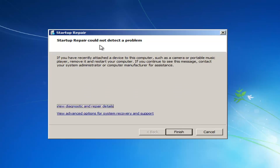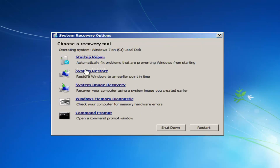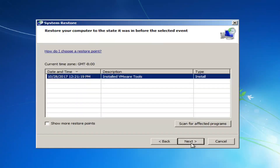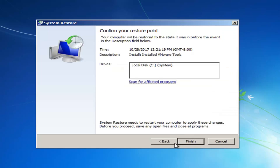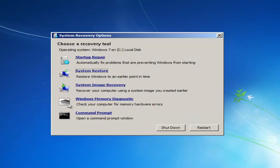Startup Repair might say it could not detect a problem, in which case click Cancel. Next, go to the System Restore option. If you have any restore points saved, I'd recommend clicking Next and restoring your computer back to an earlier time. Using the System Restore utility does yield good results a good amount of the time. Keep in mind it shouldn't really affect your documents — it might just remove a couple of programs if you've recently installed them.